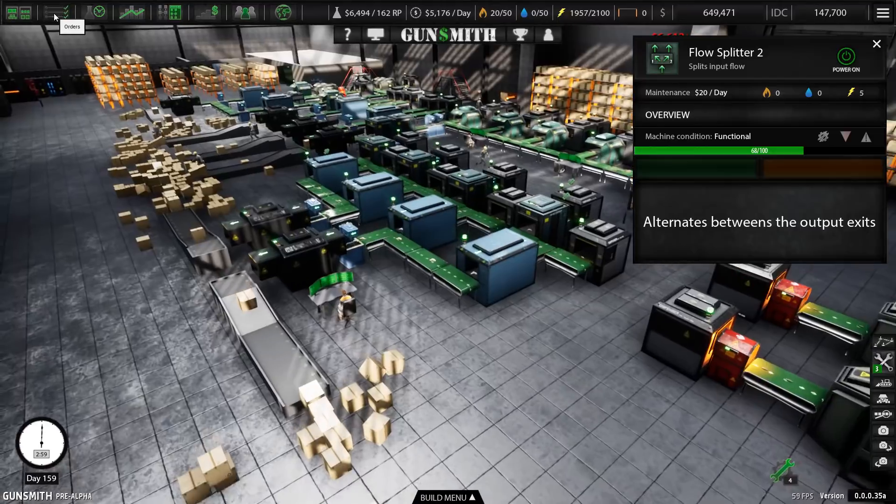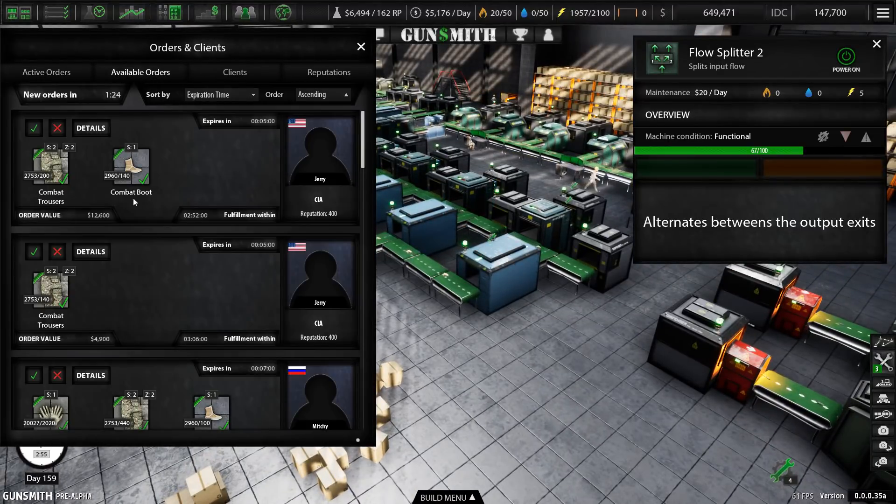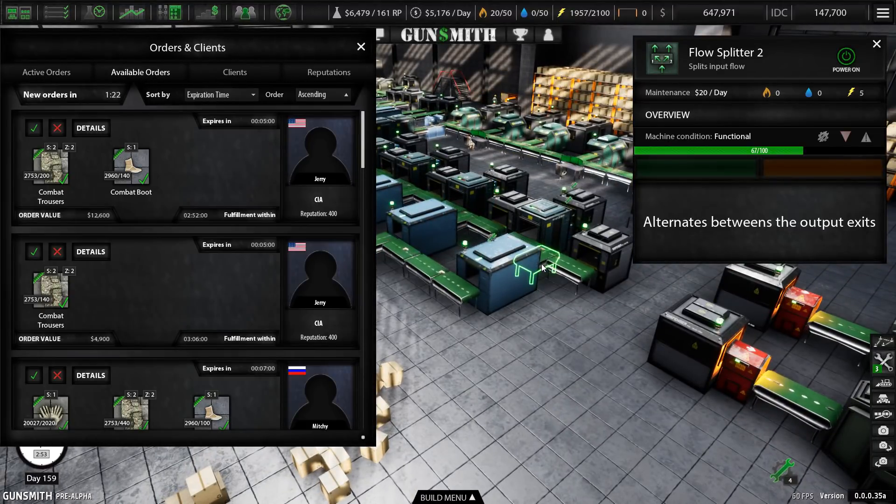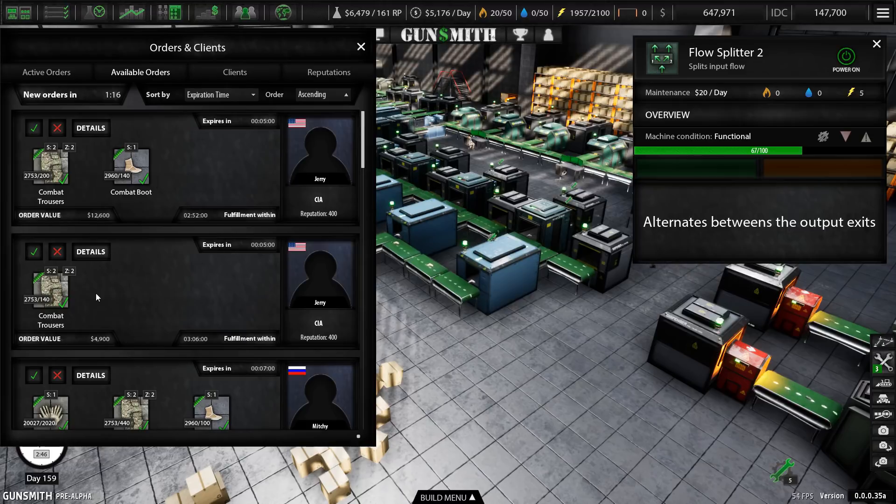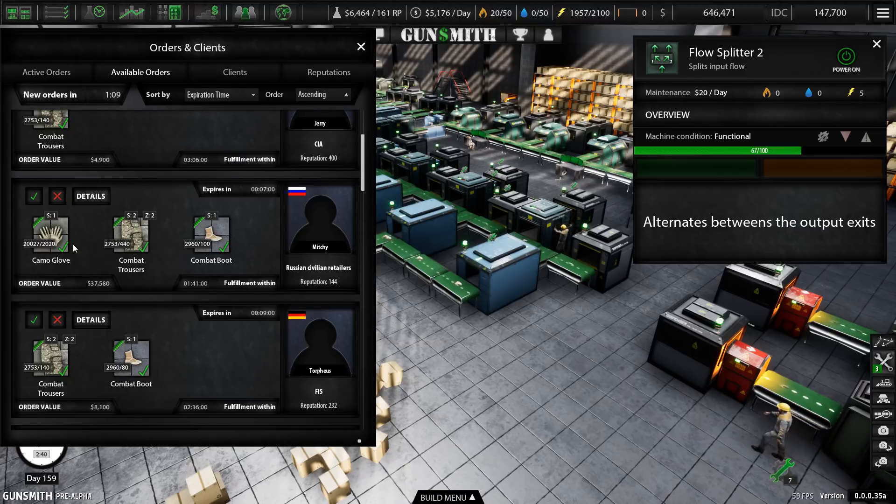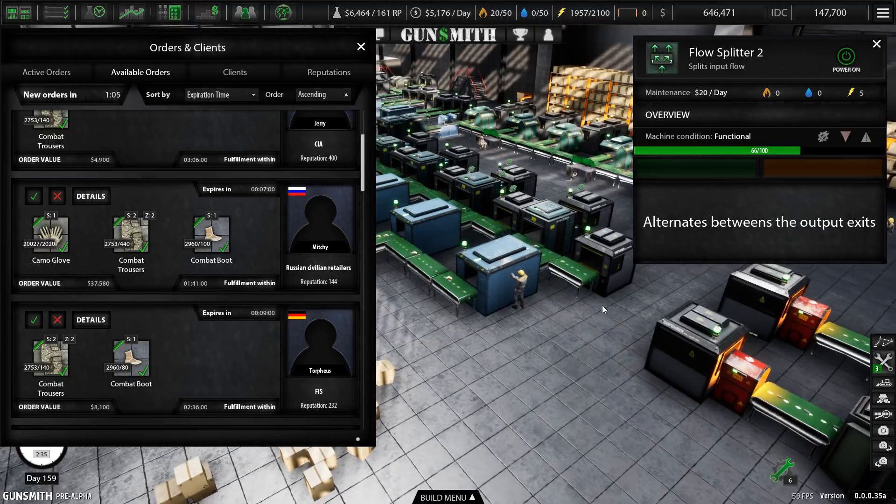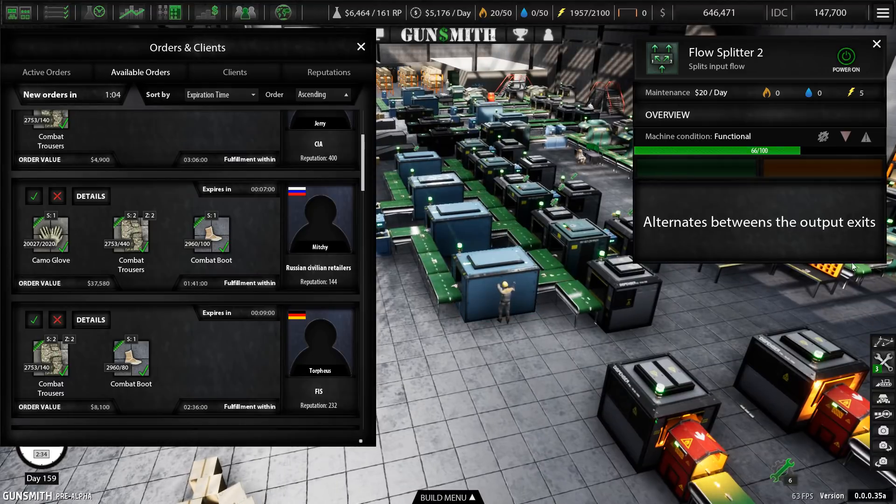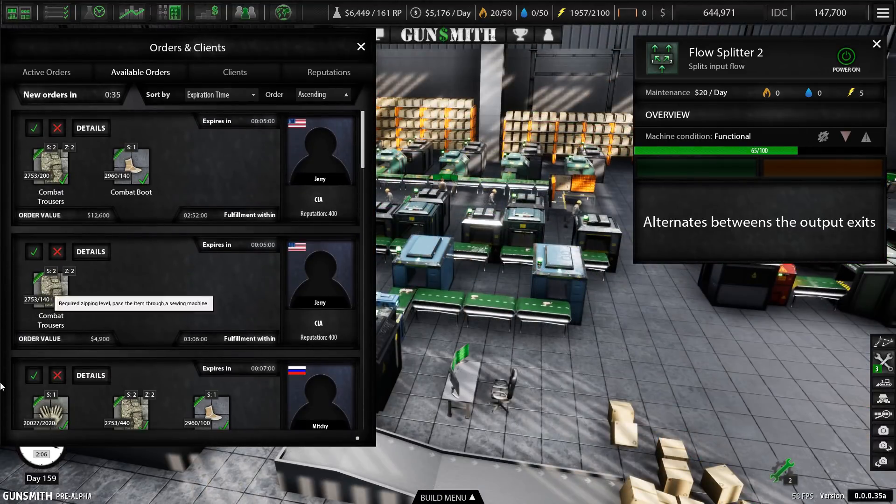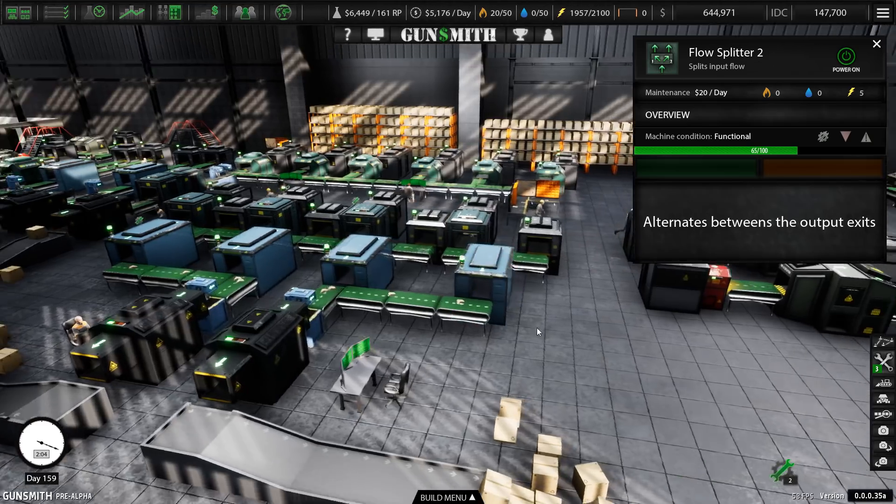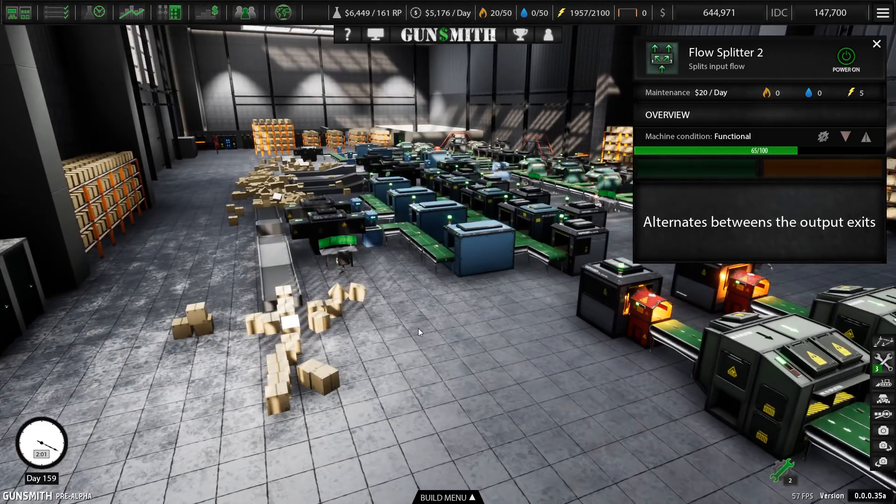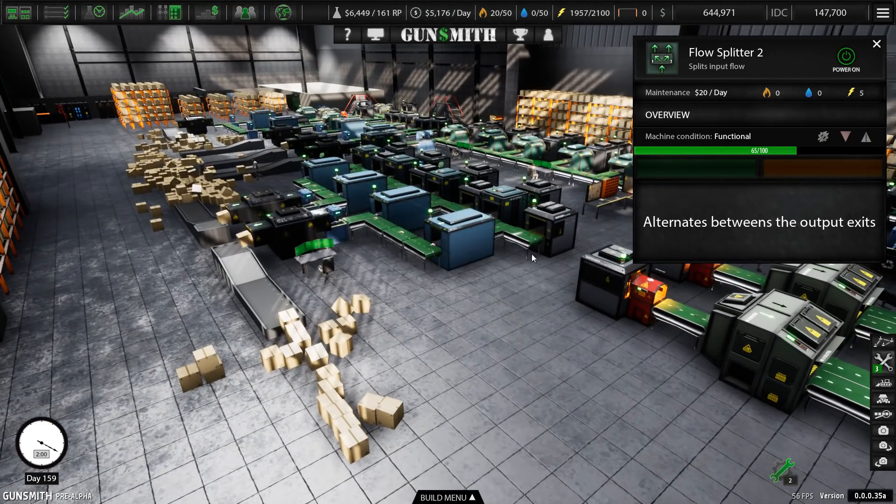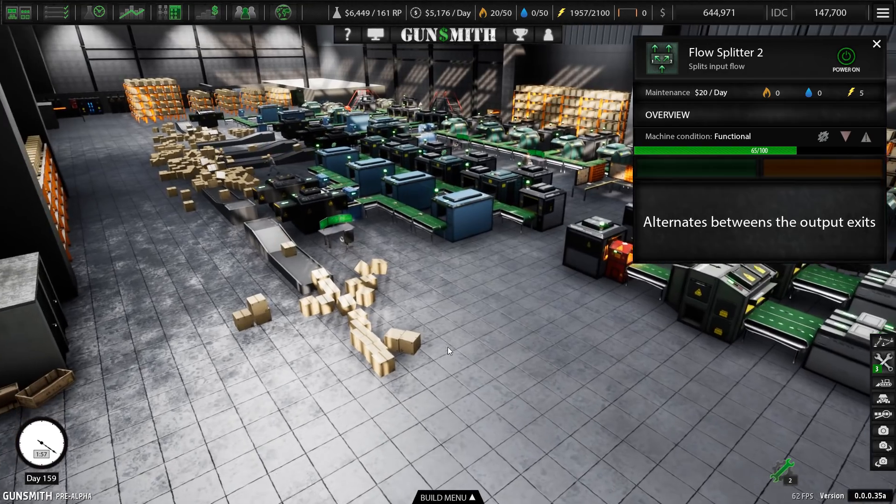And also, the orders. Now when I started off playing, all I had was orders for camo gloves. And then as I started to add other products, I started to get orders for the other products, like the compact trousers. But I also started to get combination orders. And these combination orders really are the key to balancing your stocks. And that becomes its own game in and of itself. Man, seriously, I can't speak highly enough of this game. I've really loved it.